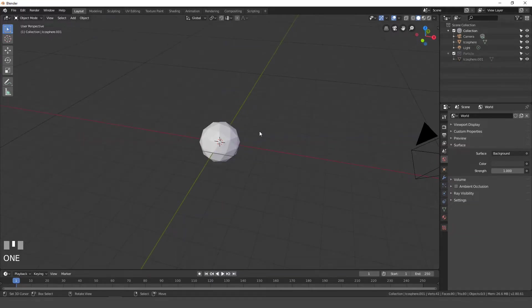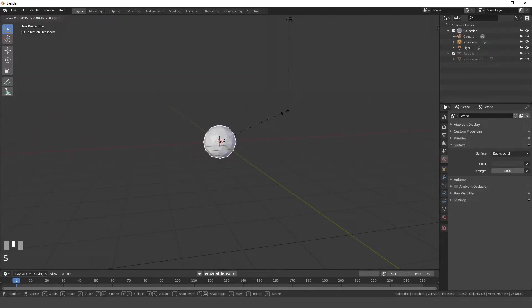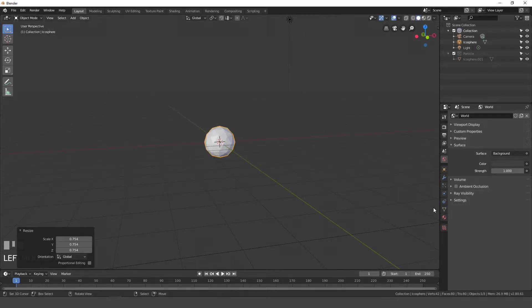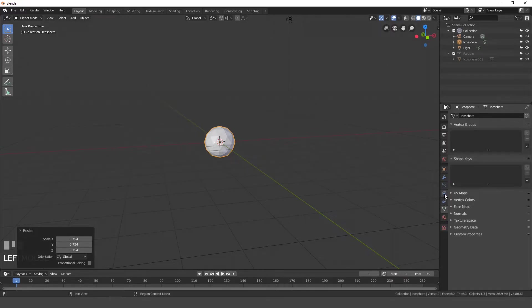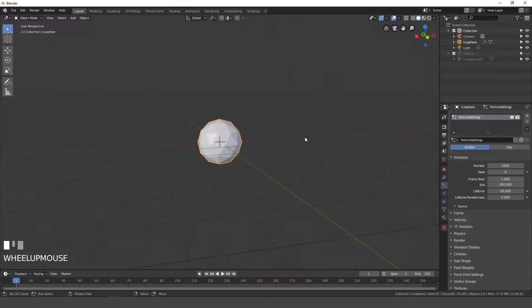So I'm just going to go 1 to hide that one, then I'm going to right click on our icosphere. I might scale it down a little bit, then go over to the particles, which are right here, then hit the plus sign for a new particle system.